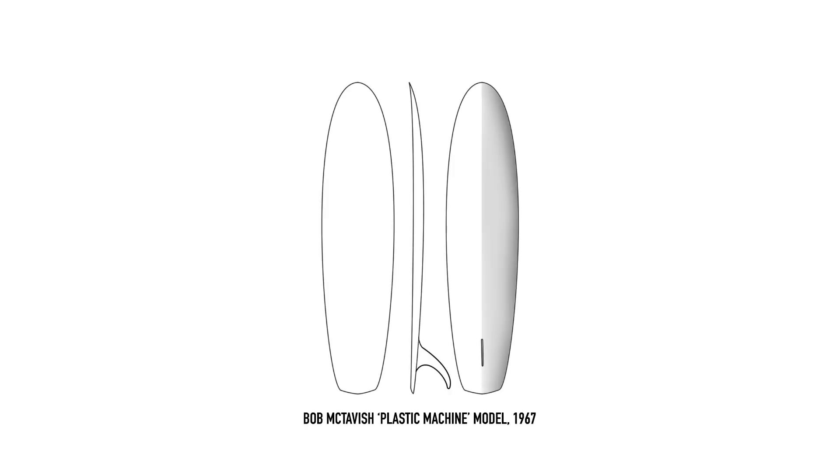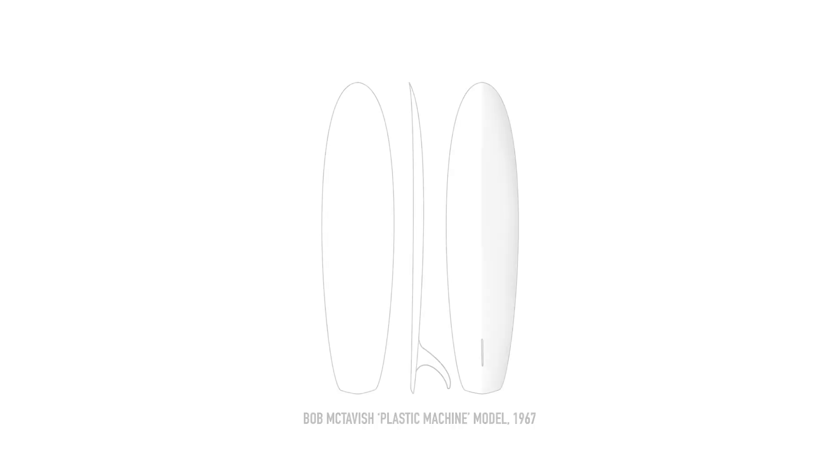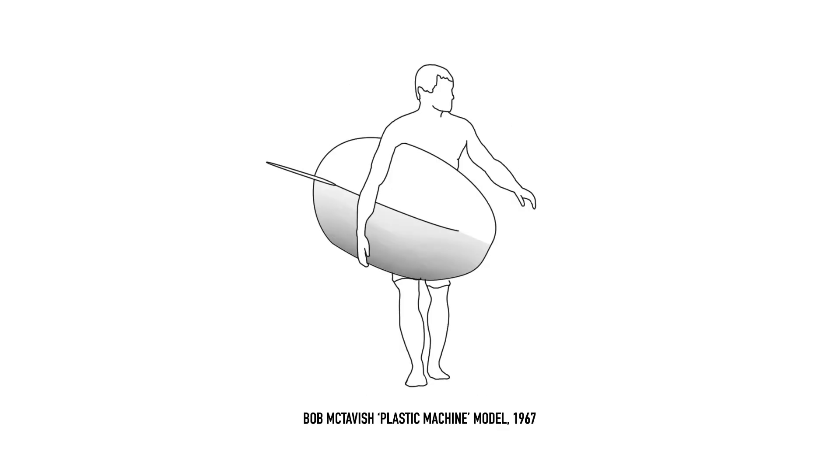In 1967, famed shaper Bob McTavish created the Plastic Machine model, a nine-foot board with a deep v-shaped keel through the back of the board and wide tail. This particular board became one of the first examples of the coming shortboard revolution, with designs eventually going from 10 foot down to 7 foot or less over the course of just a few years. It was during McTavish's quest for a more radically maneuvering board that he employed the deep v-bottom contour.